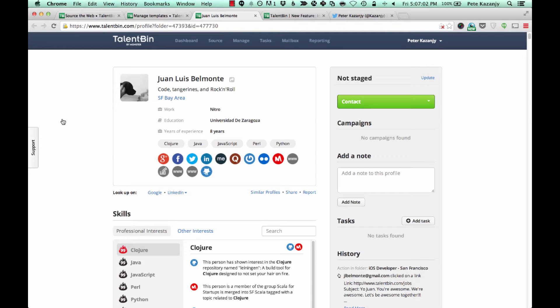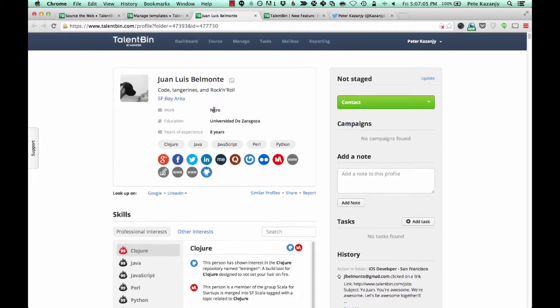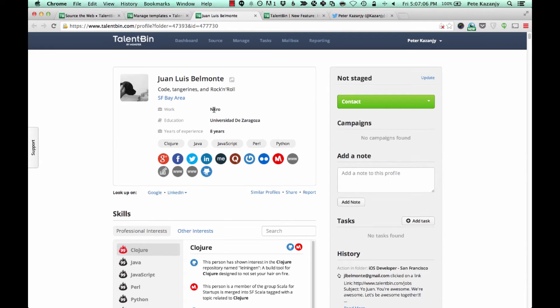Hi there folks, this is Pete Kazanji, founder of Talentbin. I wanted to show you this awesome new feature that we just shipped that I'm really excited about.